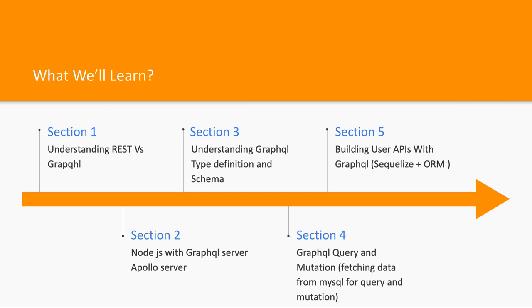It can be Sequelize or it can be TypeORM. So it is going to be another interesting module where we are going to talk about advanced concepts of Node.js with GraphQL. You will be using the Apollo implementation to write GraphQL server.